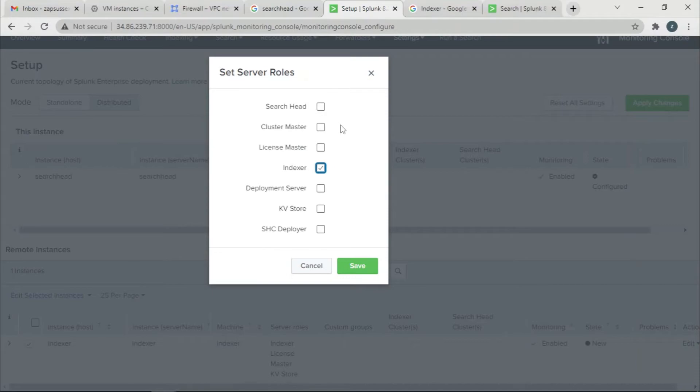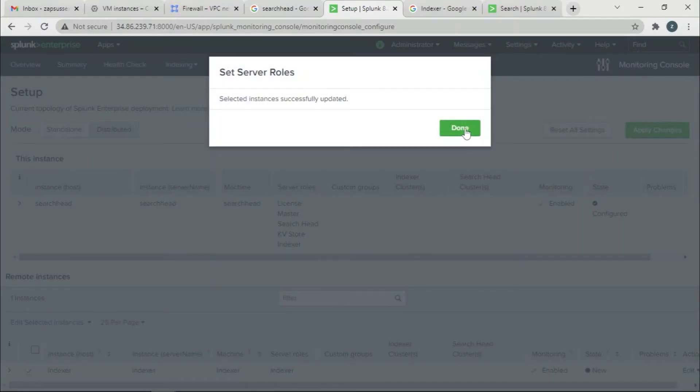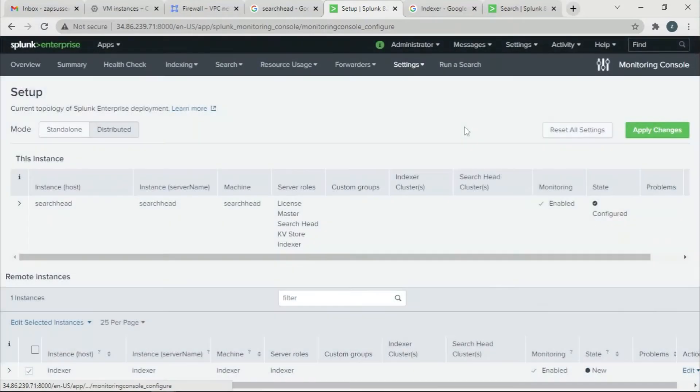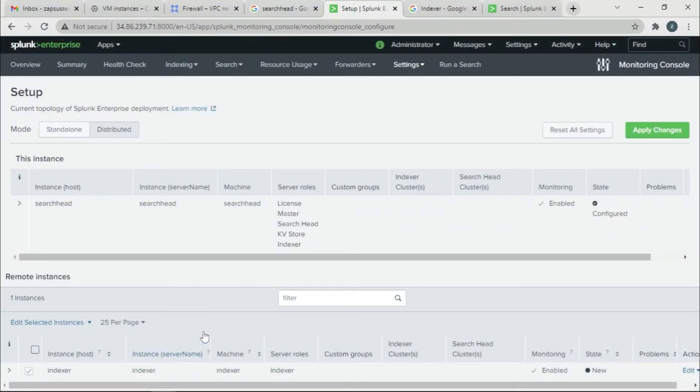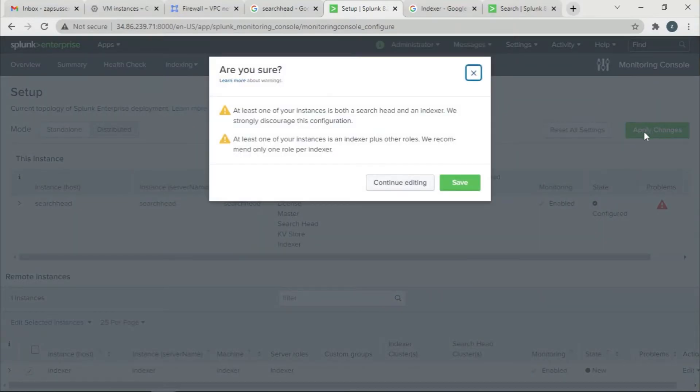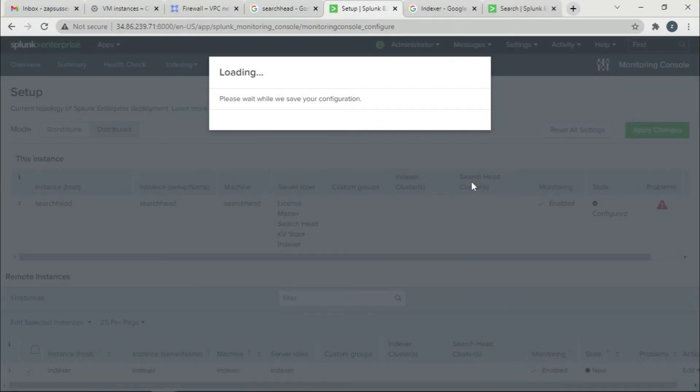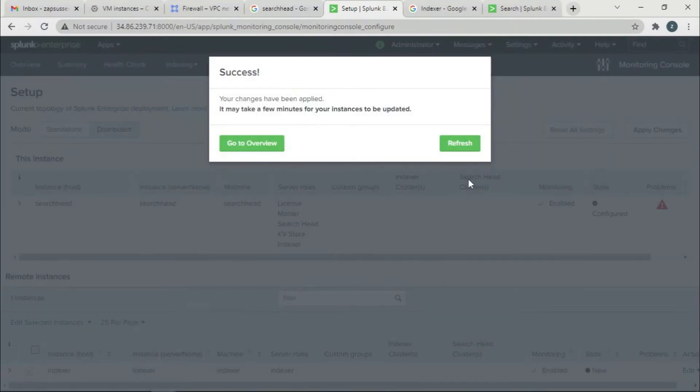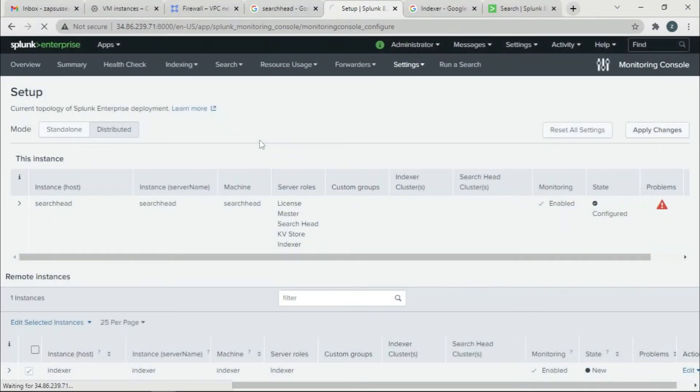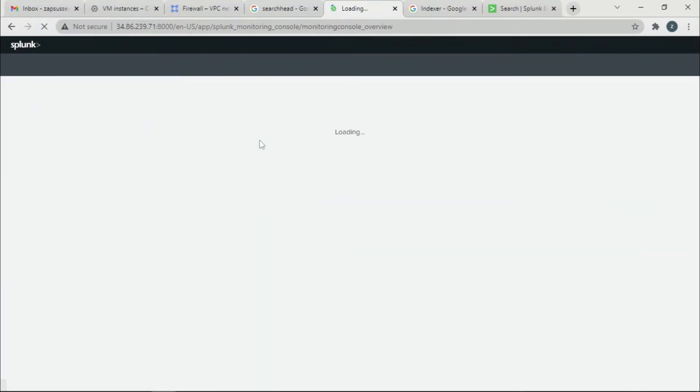You can give it if it's a cluster master or another search head. Then I'm going to save, I'm going to give Done. Once the role has been set successfully, I'm going to save my changes. You just want to go to Overview.